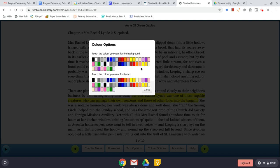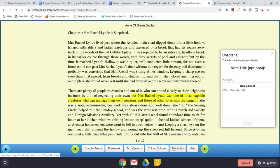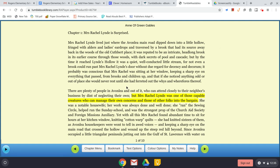Color options allow you to change the background and the color of your text, which can also be helpful when reading on a screen for a long time. Feel free to change those. The notes feature saves one note per chapter, so if there are notes you want to save for whatever reason you can do that there.